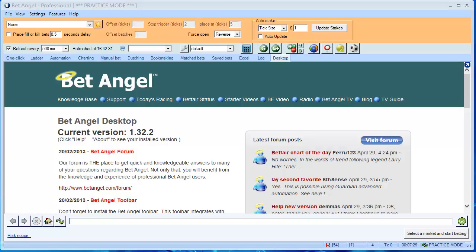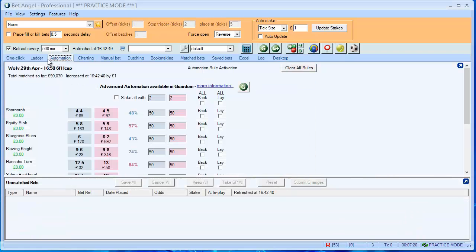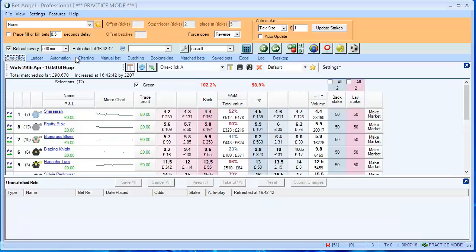I want to show you an example of some basic automation with BetAngel. There are two types of automation. There's the legacy automation tab here, which is the one I'm going to show you today.